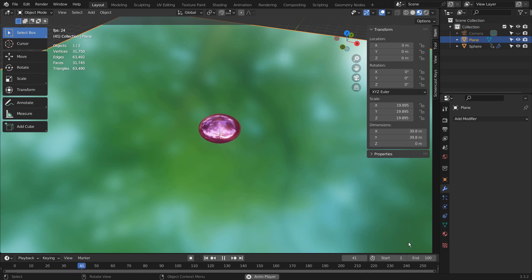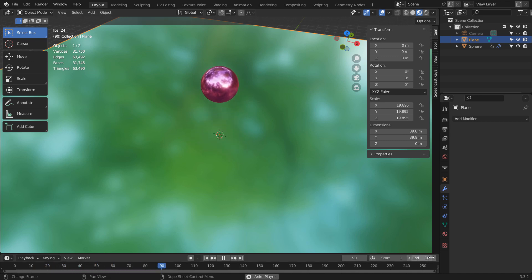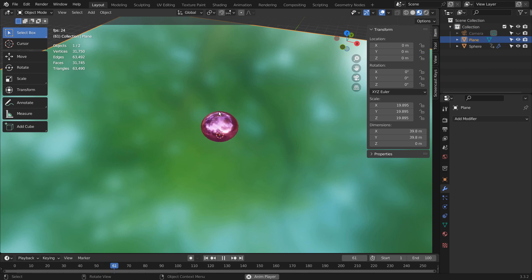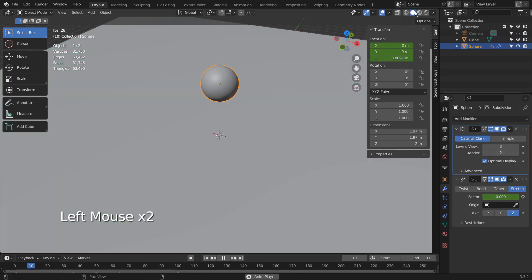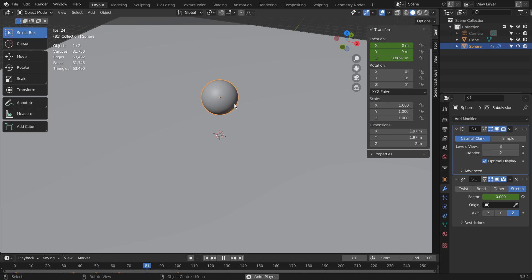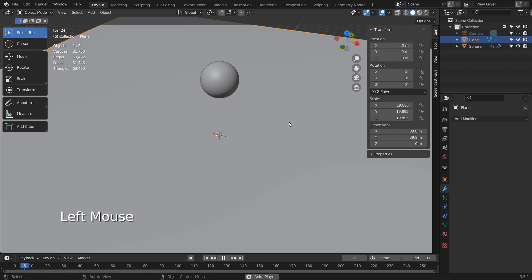I have set the end frame to 100, and I have added 5 keyframes to create this animation. The first animation was to make the ball drop and come back up.